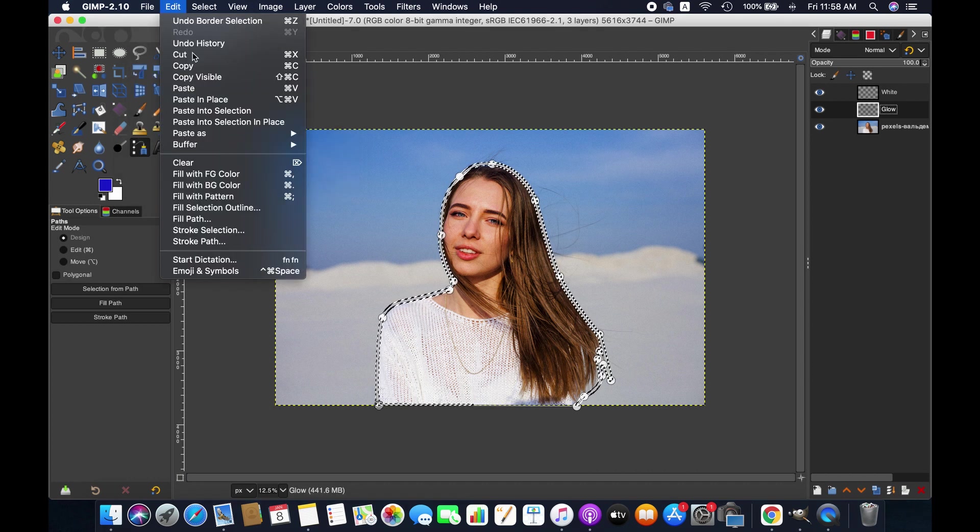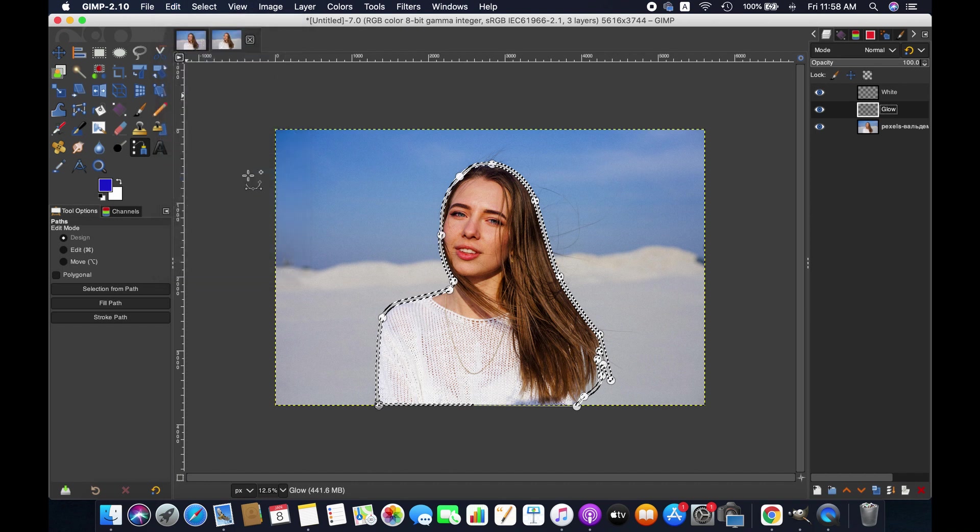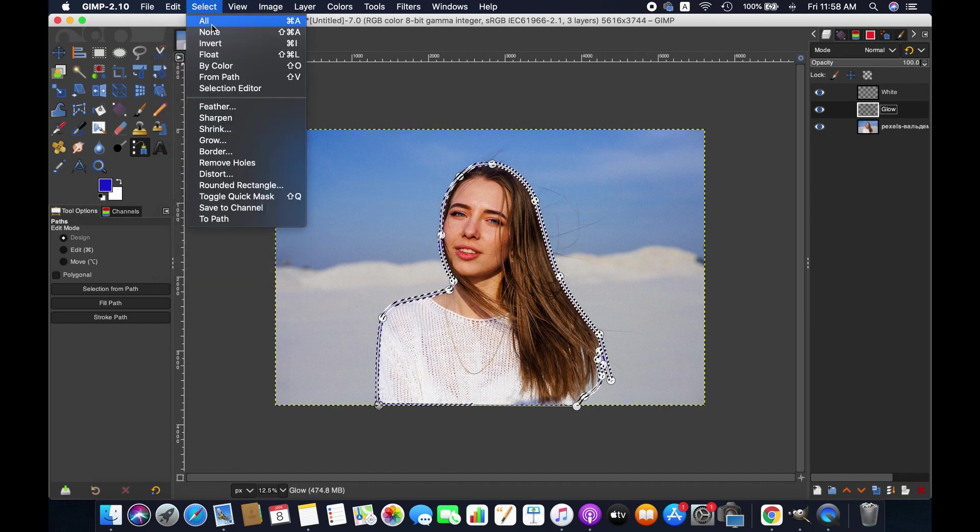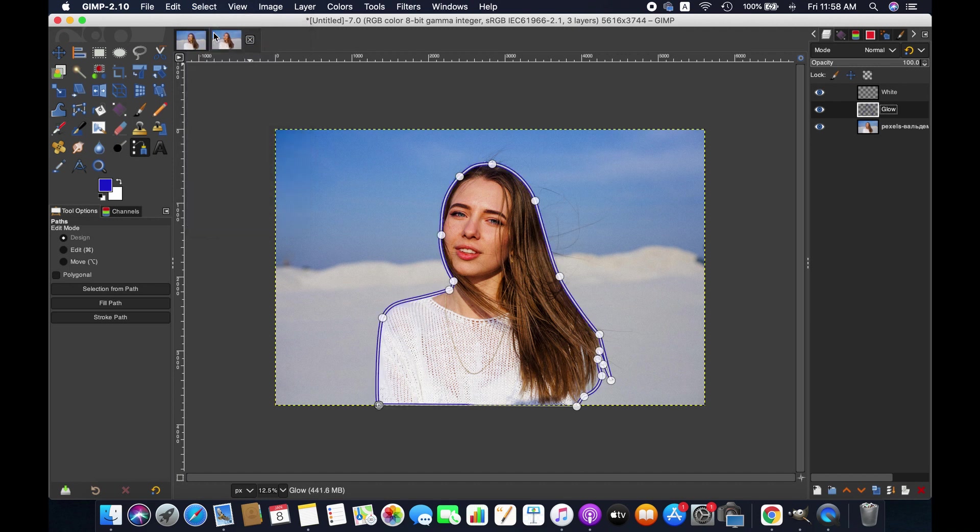And then go to Edit and then Fill with Foreground Color. Go to Select again and then None to deselect everything.